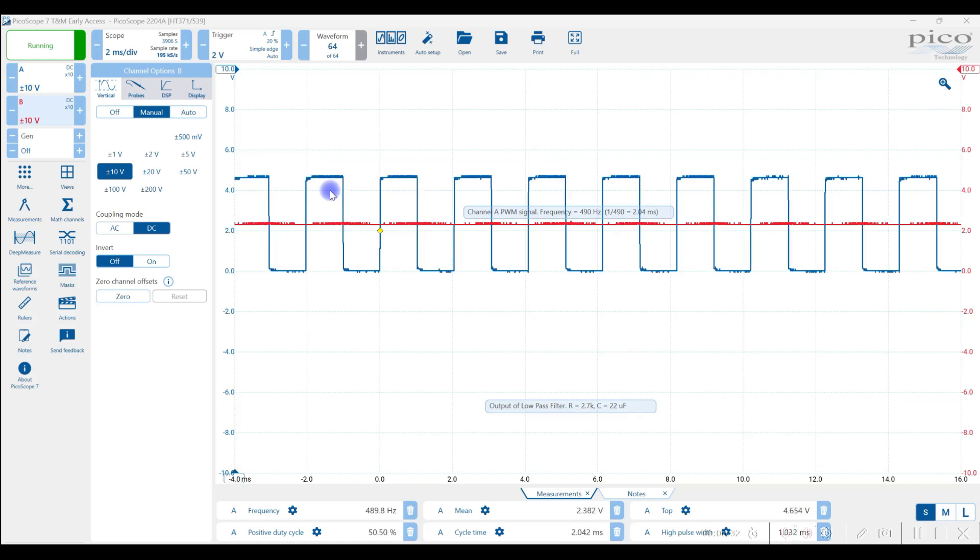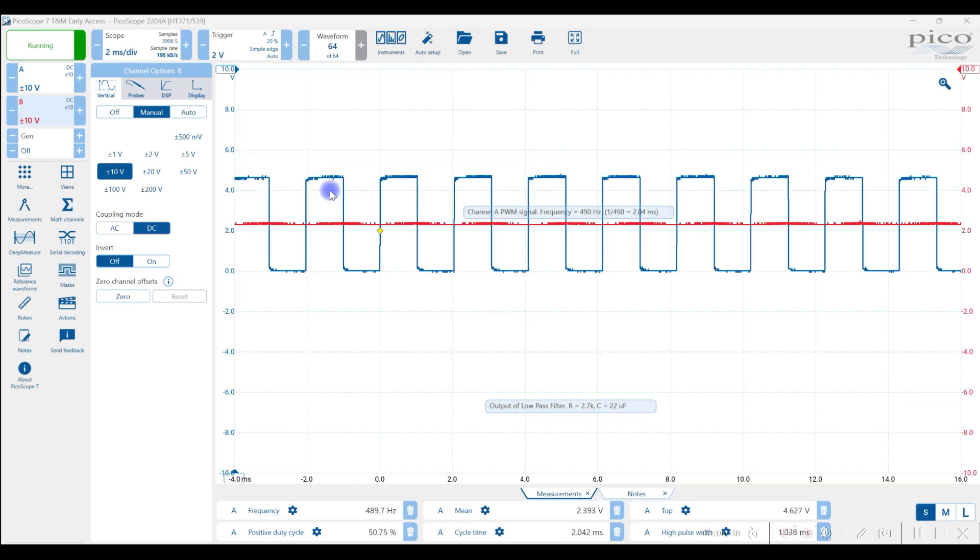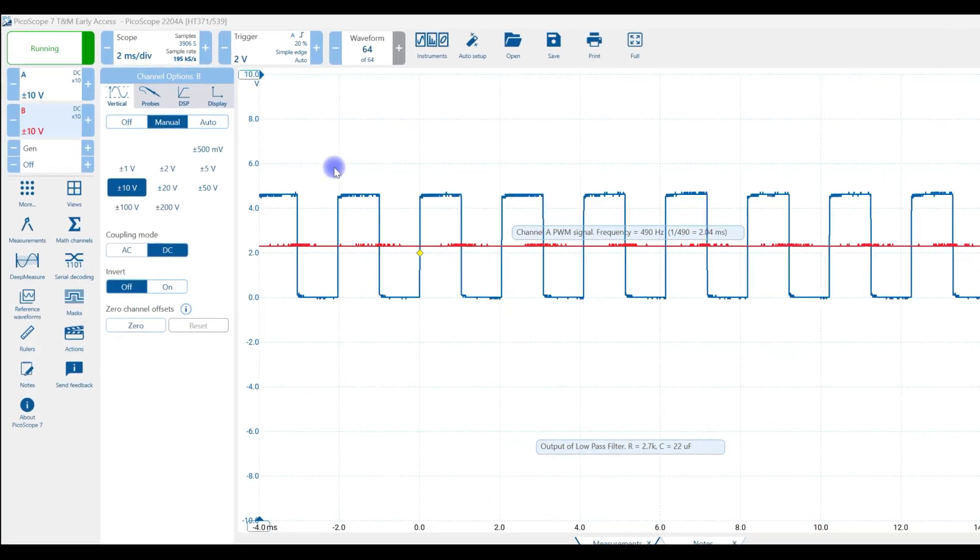On channel B, I'm measuring the DC voltage as it passes through a low-pass filter. So let's see some of the adjustments I need to make.